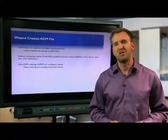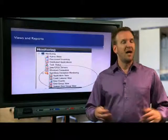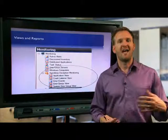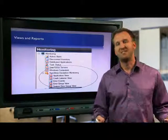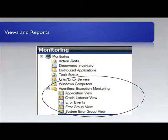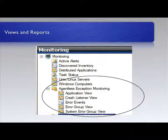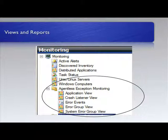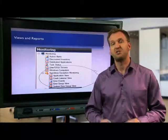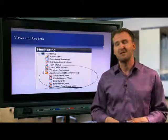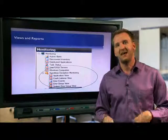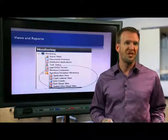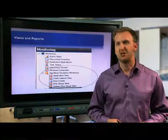Now ultimately we're going to have views and we're going to have reports that we can run related to AEM. So you can go in and you'll see right off the bat some default ones labeled agentless exception monitoring. These are the views we can view - their applications, the crashes, error events, error group view, system group view which is giving a group of all the systems that are crashing. So different views into the data, and likewise there will be reports. So we want to look at what some of these look like in just a moment.